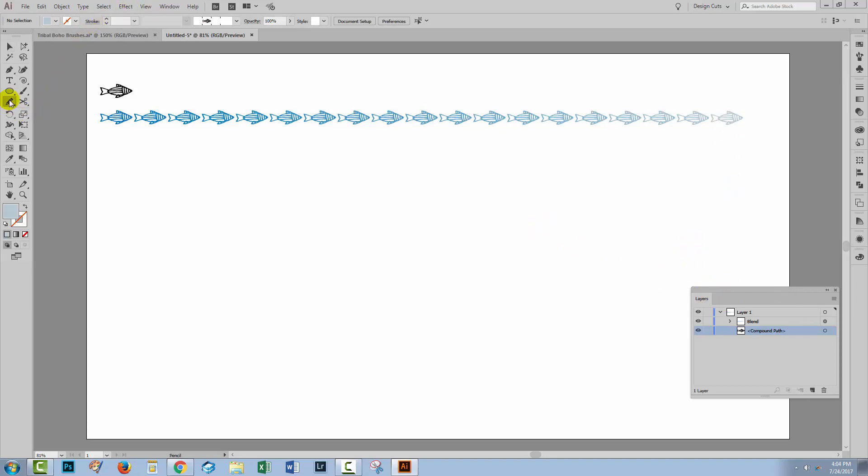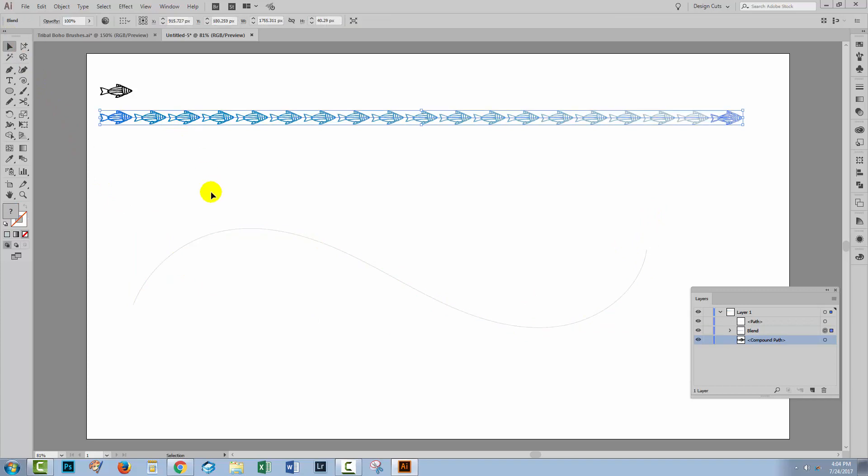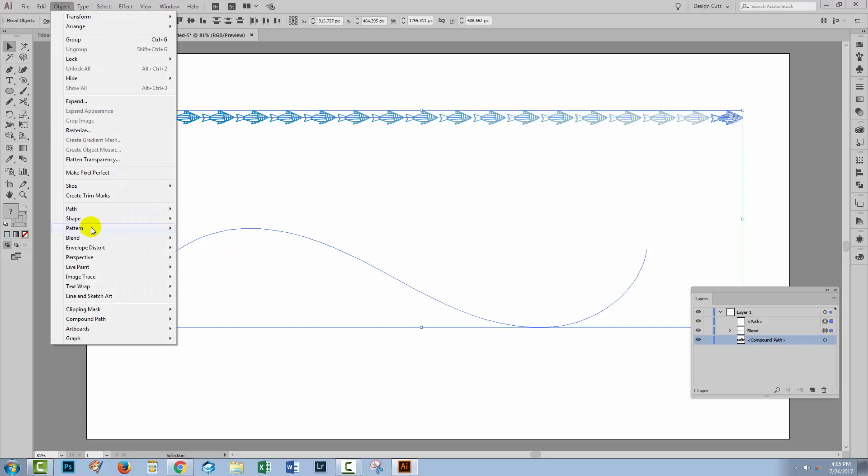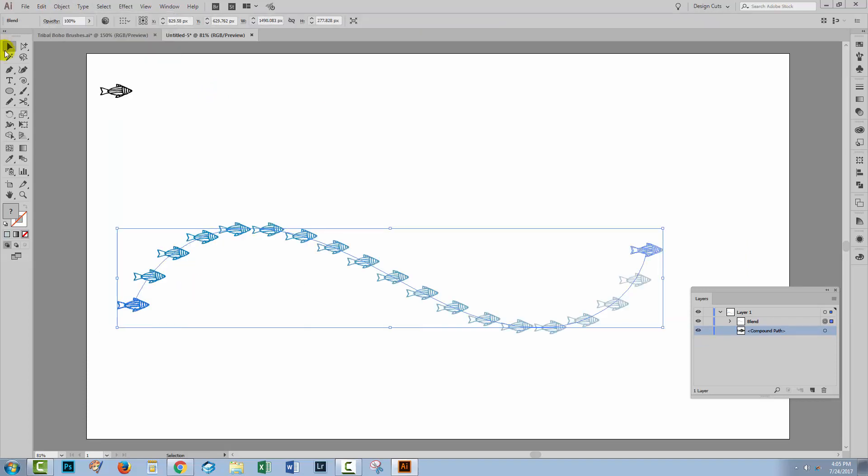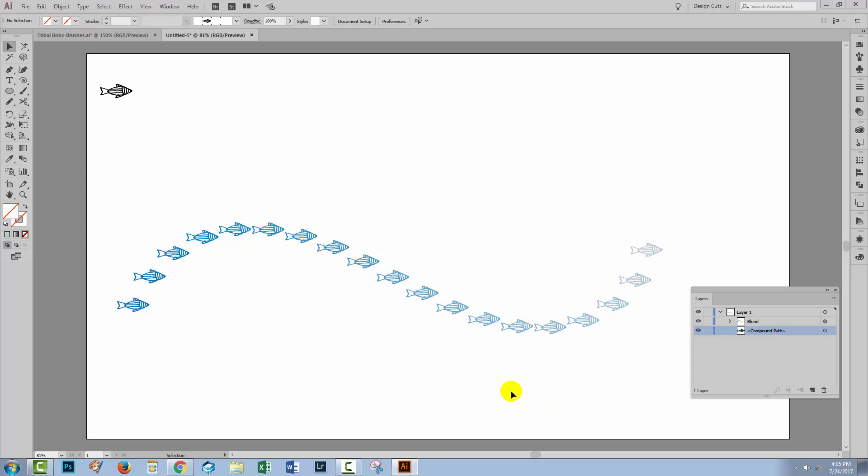But we can replace the spine with something more interesting. I'm going to the pencil tool here. Let's just select the color to use with it, and I'm just going to draw out a sort of flowing line. I'll select both the blend here and the line. I'm going to drag over both of them and go to Object, Blend, Replace Spine. And now my fish are aligned across this new spine. While they're pointing in the same direction as they always were, they don't actually follow the line very accurately.